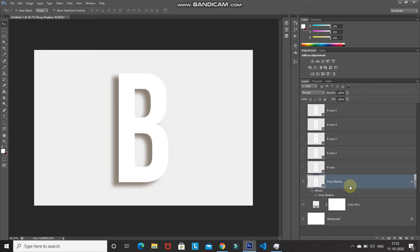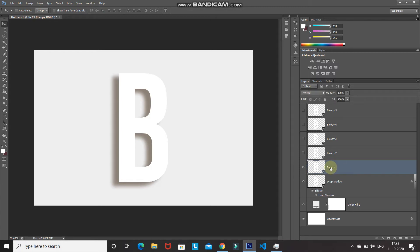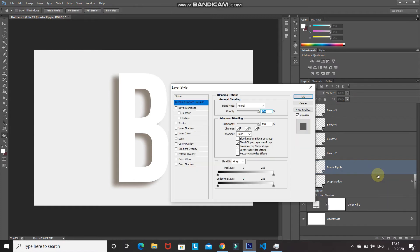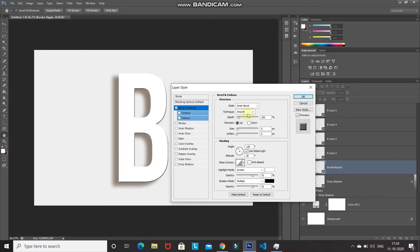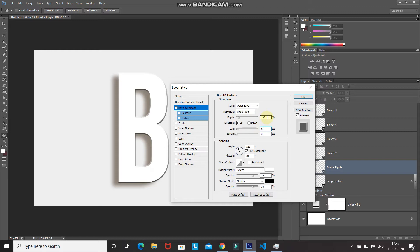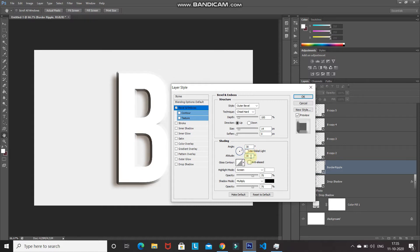Now we'll create the edge for the foil balloon effect and add color to the text. Make the first duplicate layer active and unhide it, then rename it 'border ripple'. Click Add Layer Style, select Blending Options, then Bevel and Emboss. Set style to Outer Bevel, technique to Chisel Hard, depth to 100%, direction to Up, size to 14 pixels, soften to 0. Untick Use Global Light, set angle to 30 degrees, altitude to 25 degrees.